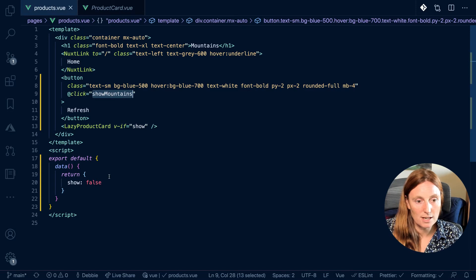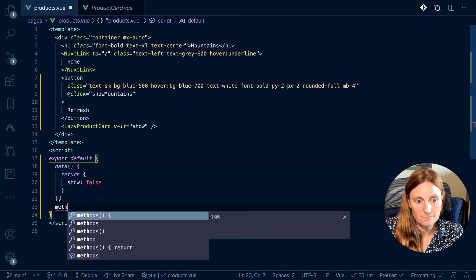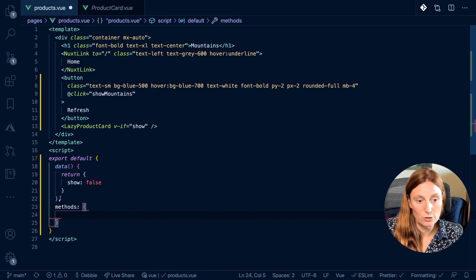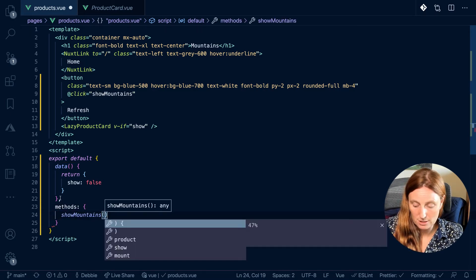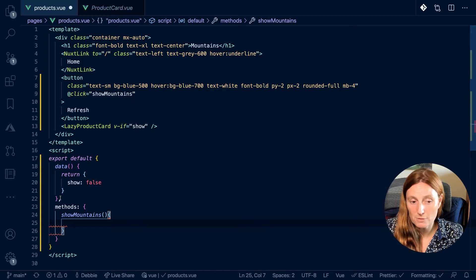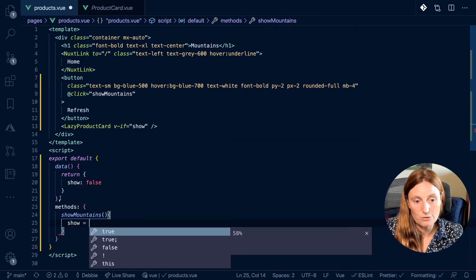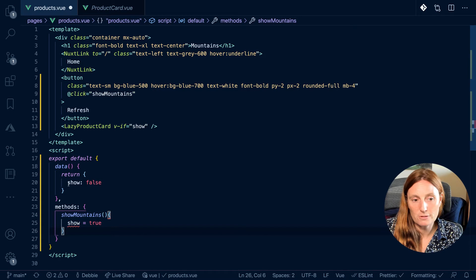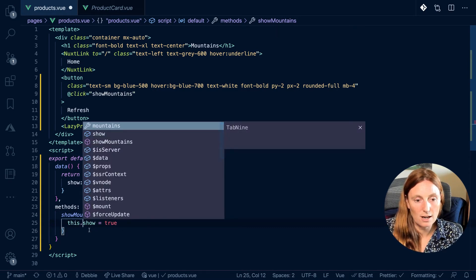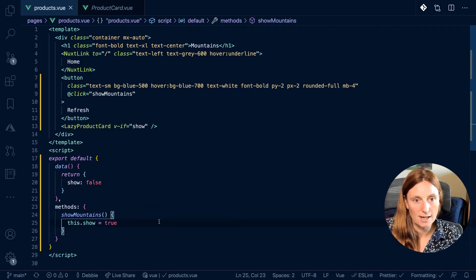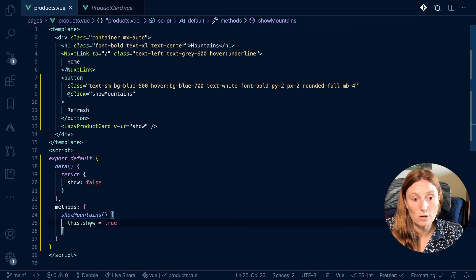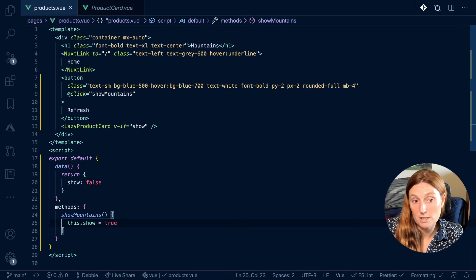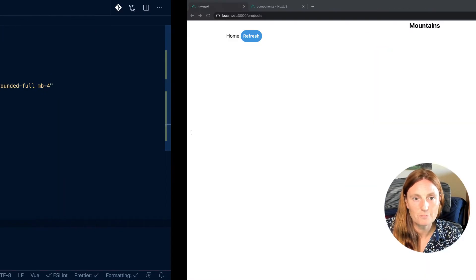So we literally go down here, and we use methods. And then we use the showMountains function. And we want the showMountains function to say show equals true. Okay, now this is not going to work because it doesn't know what show is. So in order to refer to the data, I need to use this. So now I know that show is referring to here, and this should work exactly how I want. I click on this, it's going to call the method, and it's going to change show is equal to true. And if show is equal to true, it's going to show my component. Let's have a look.